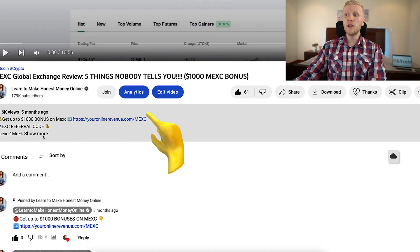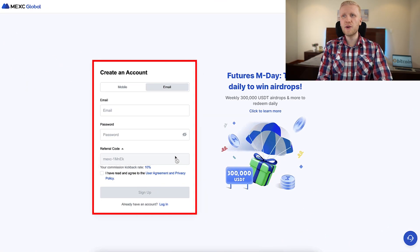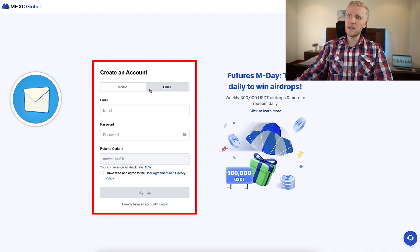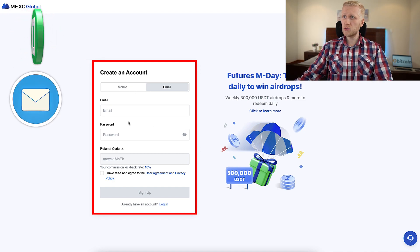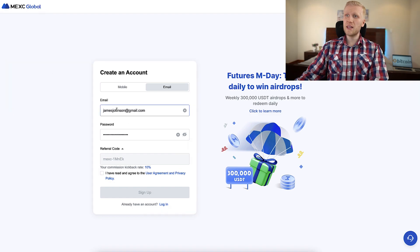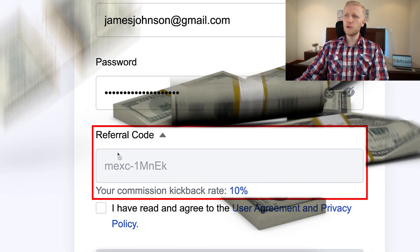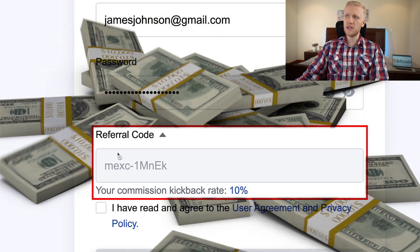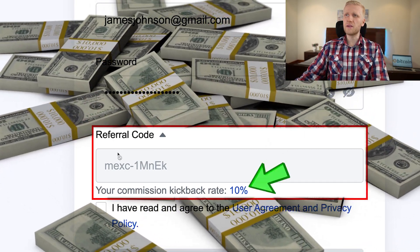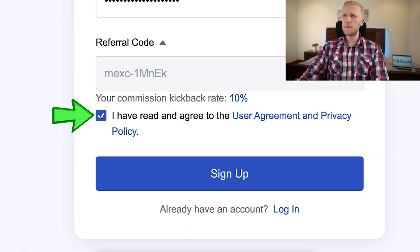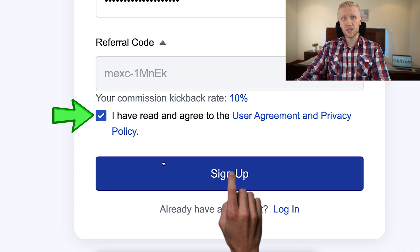After clicking the link below the video, you will land on the MEX registration page where you will create your free account using your email address or mobile phone number. Both methods are free. You simply fill out your email address, create a strong password. My referral code for the best bonuses has automatically been added — you also get a 10% discount on your trading fees using this referral code. You tap the box and click sign up, and you will be inside MEX for free.